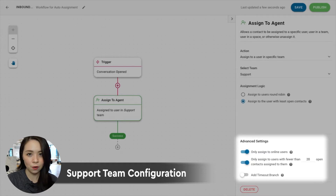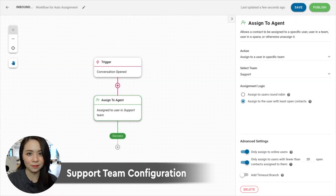For support teams focused on providing great customer service, assigning to users with the least open conversations and setting a contact limit will allow agents to dedicate more attention to each conversation. With your auto-assignment workflow set up, you can add useful strategies such as an Assign To Agent message and Away message to reduce contact dissatisfaction when waiting.